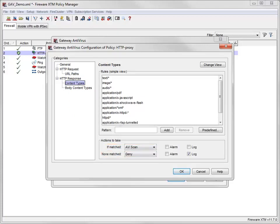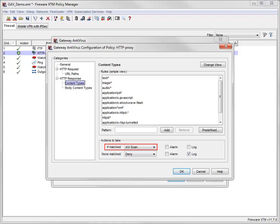To improve performance, I can add rules for specific MIME types that I think are relatively safe to allow without scanning. In this view, the HTTP proxy uses the same action for content that matches any of the rules.